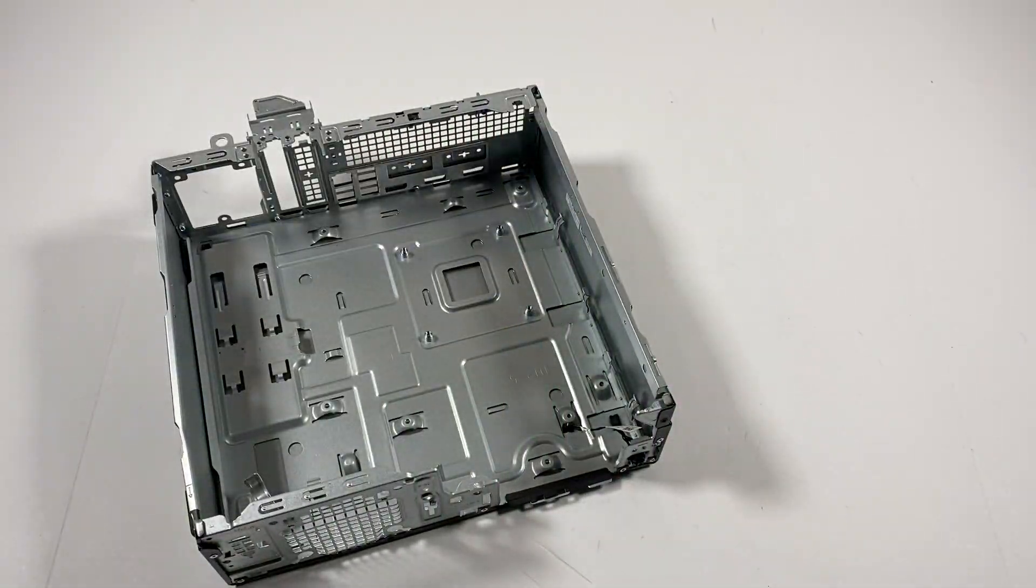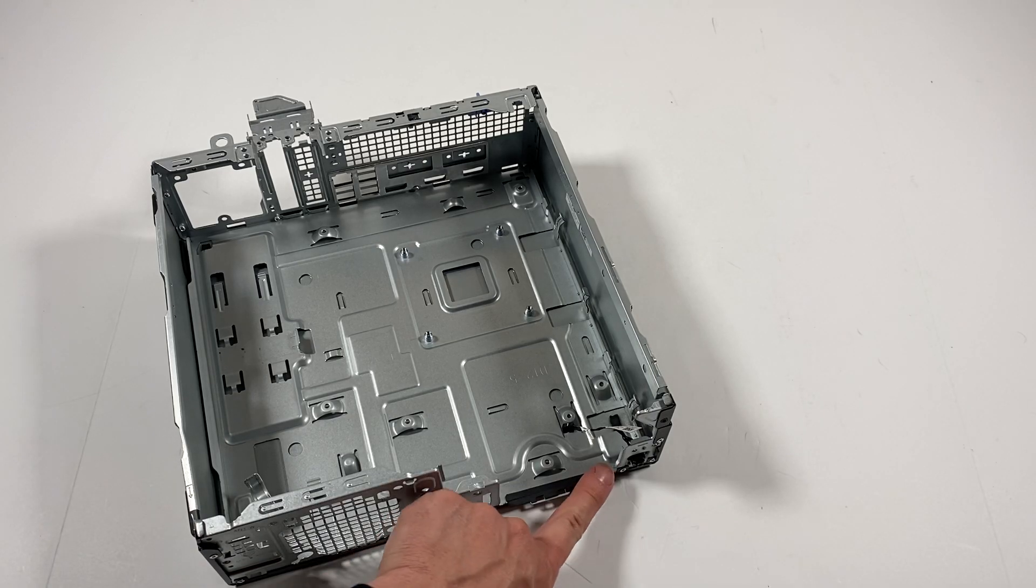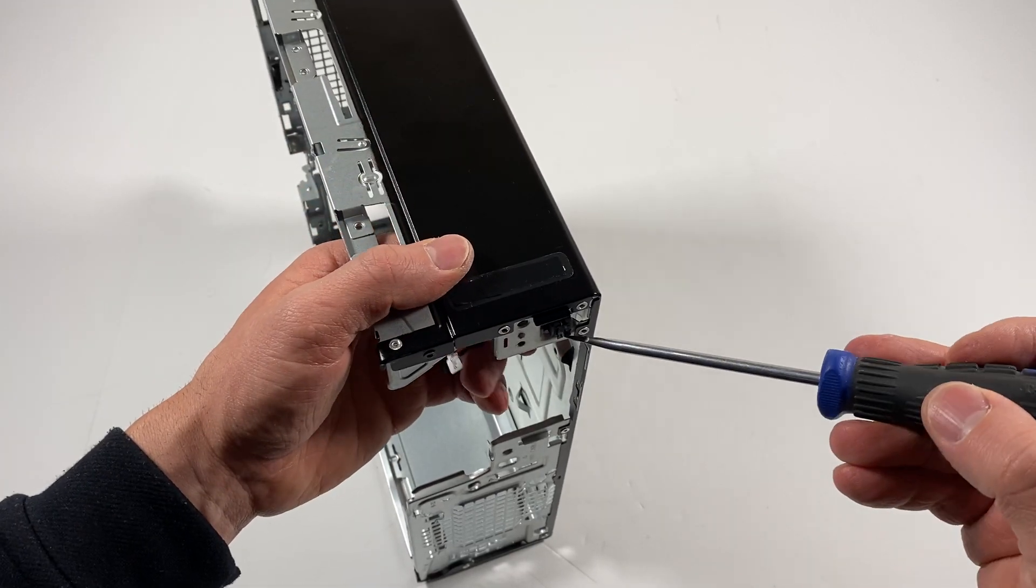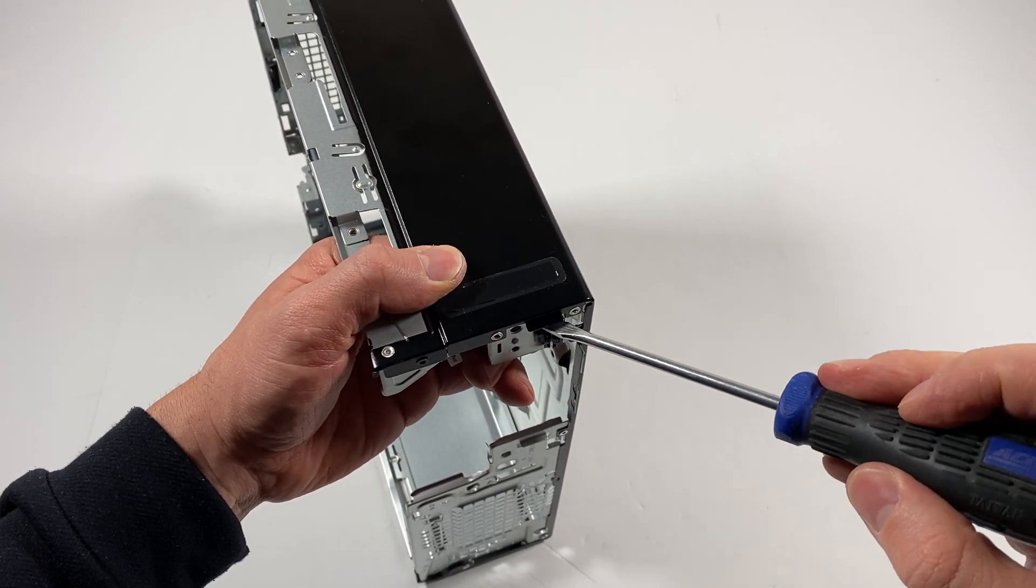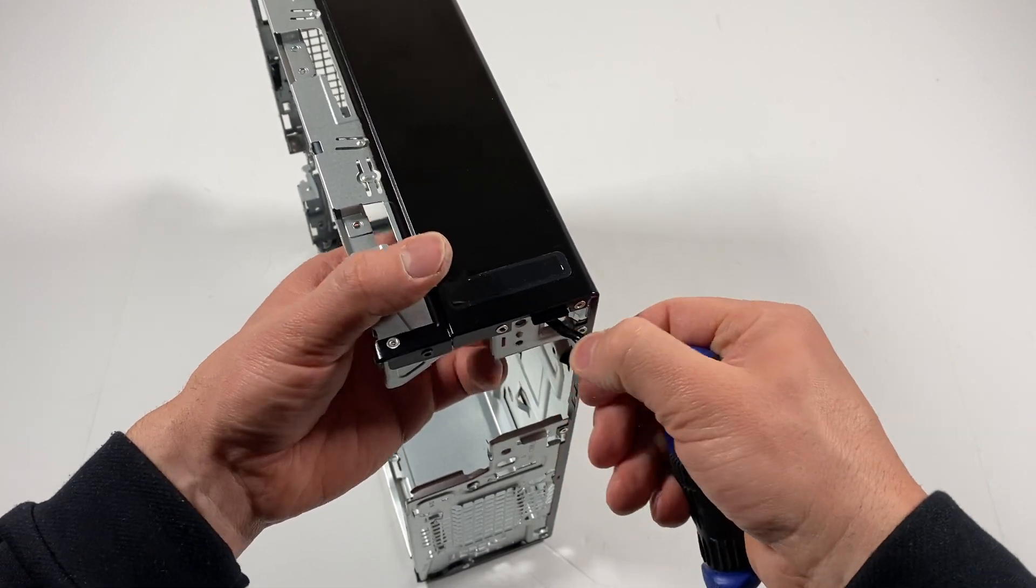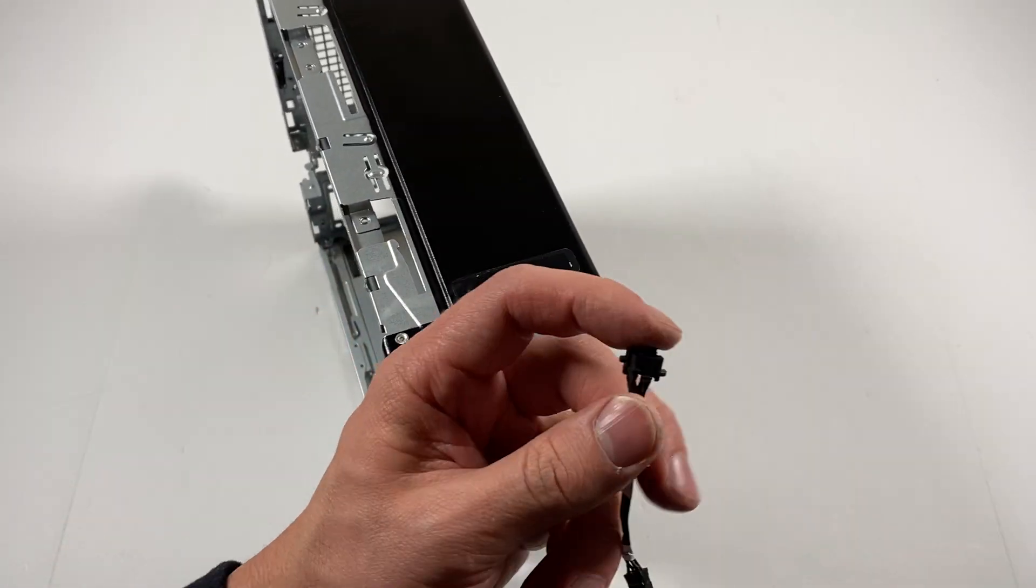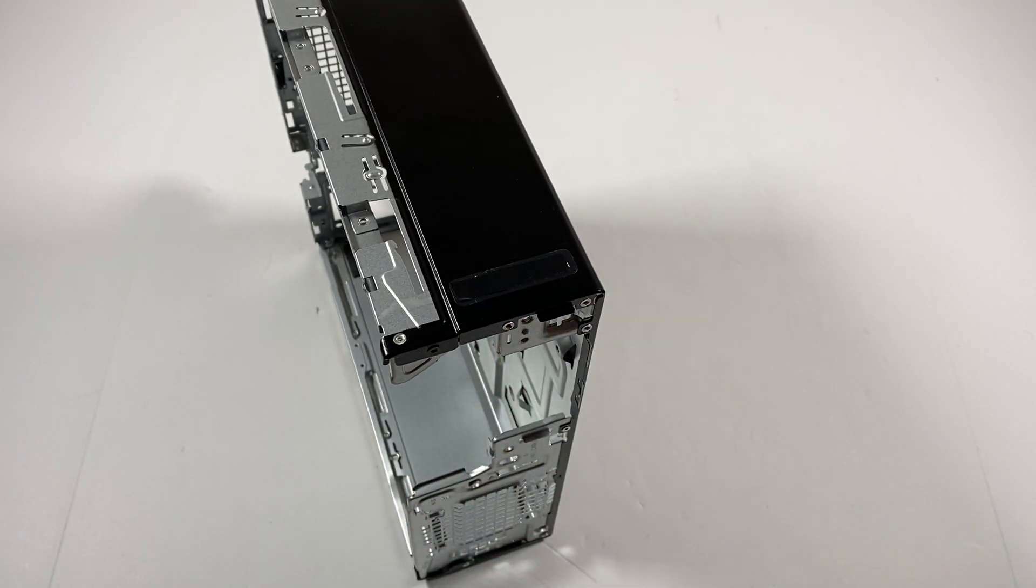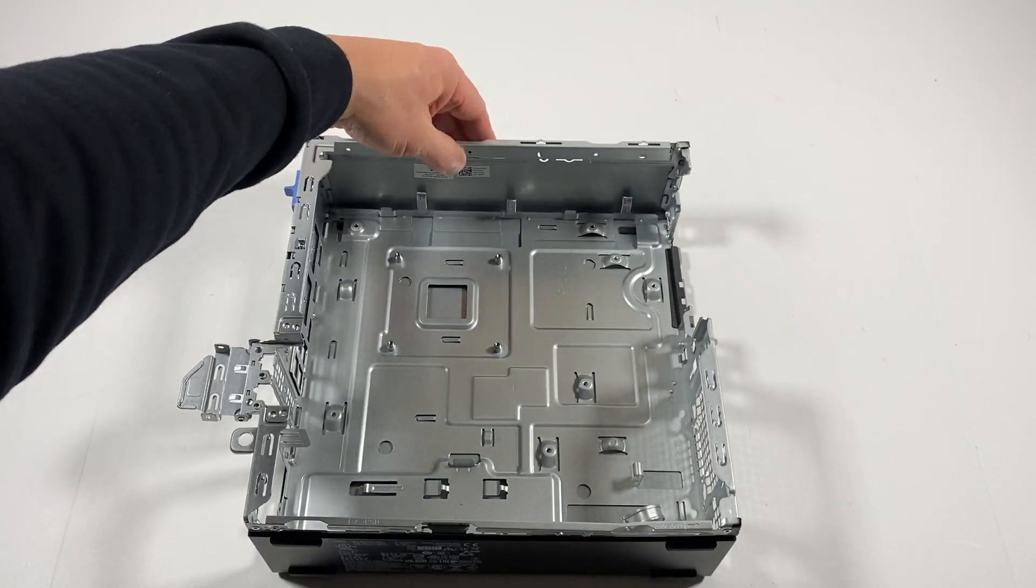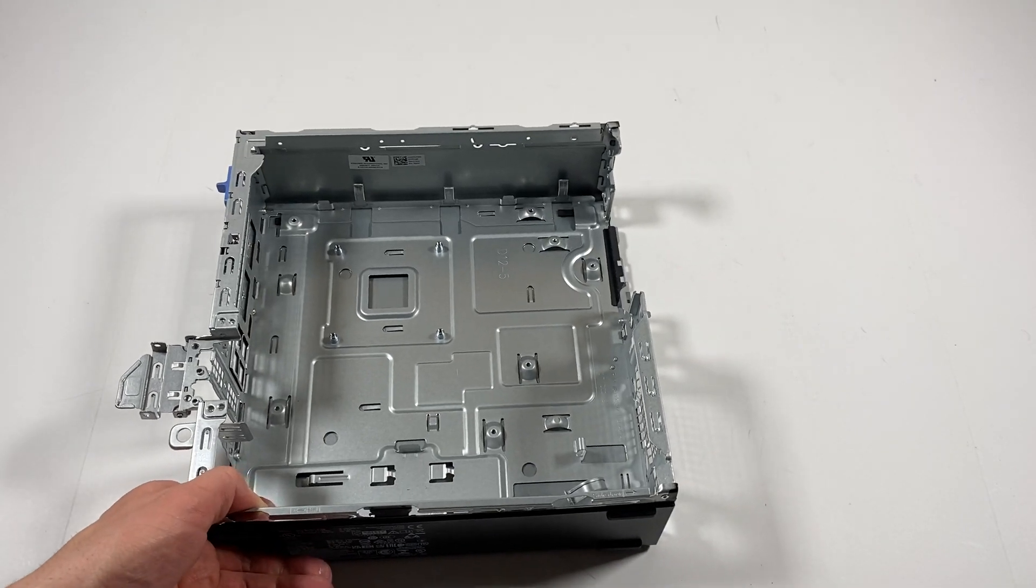The last part is to remove the power switch. Lift it up like this - you can take a flathead screwdriver, it comes out. There's the power switch and power LED. That's the end of the video, thanks for watching, bye.